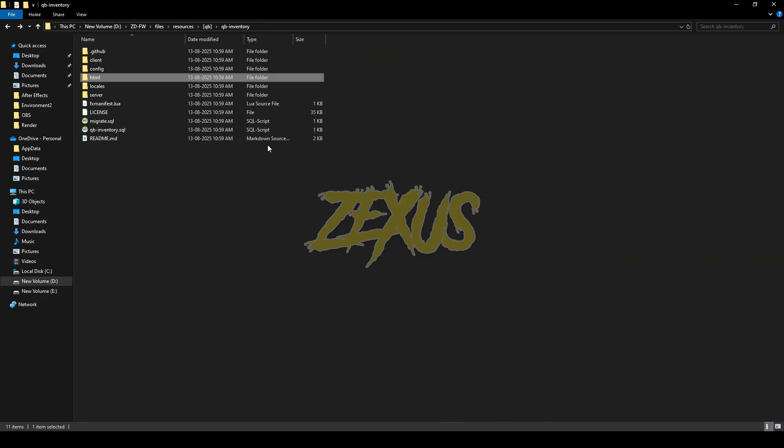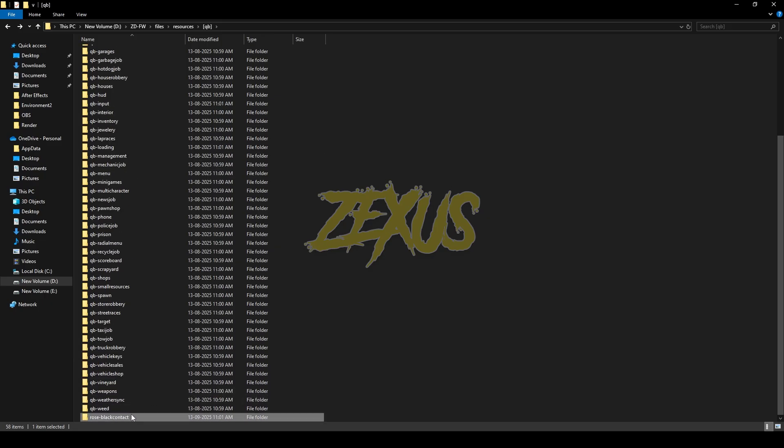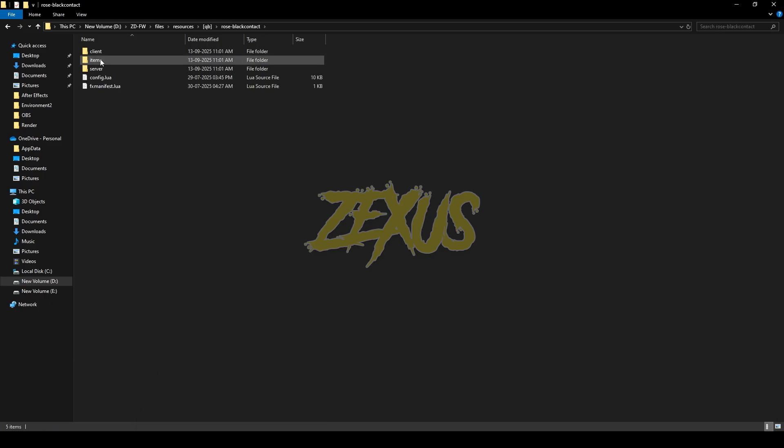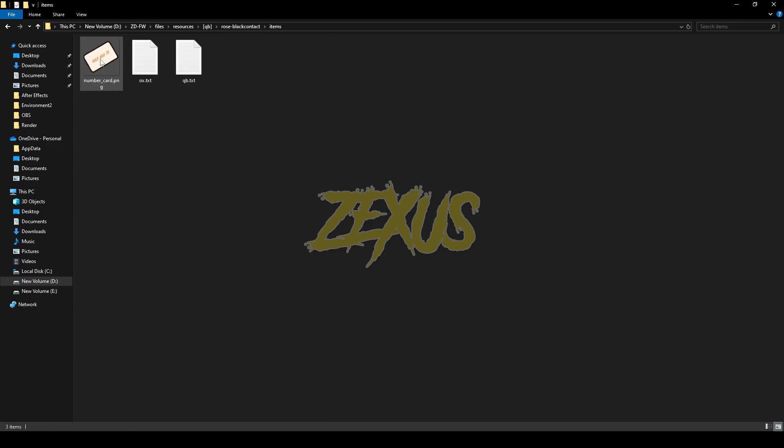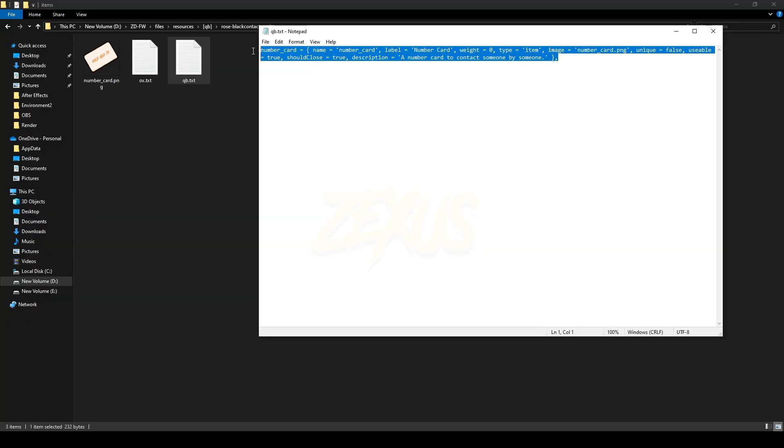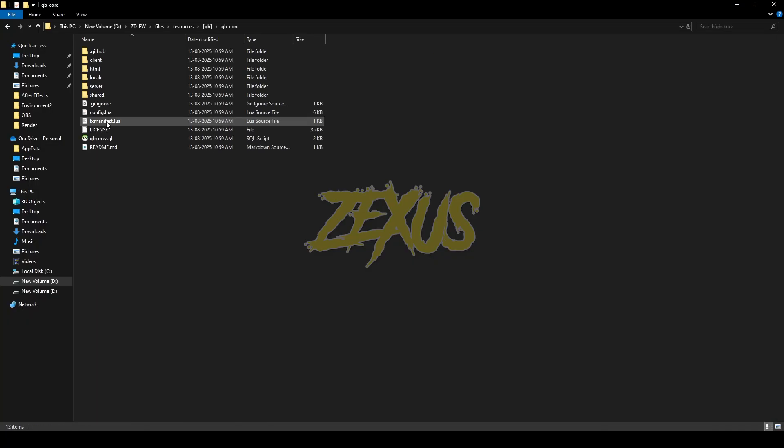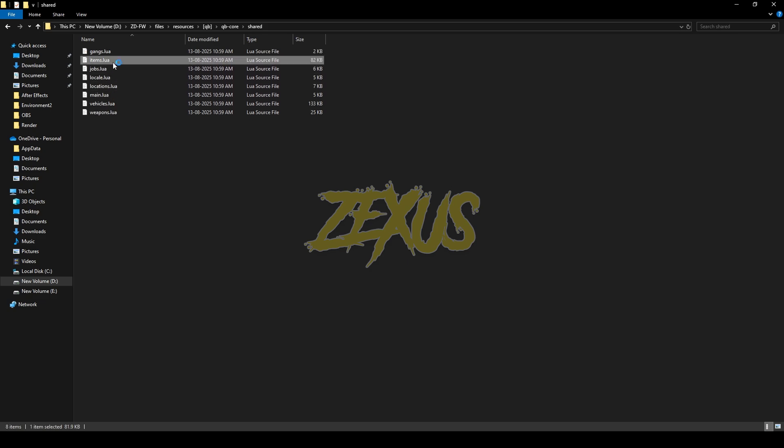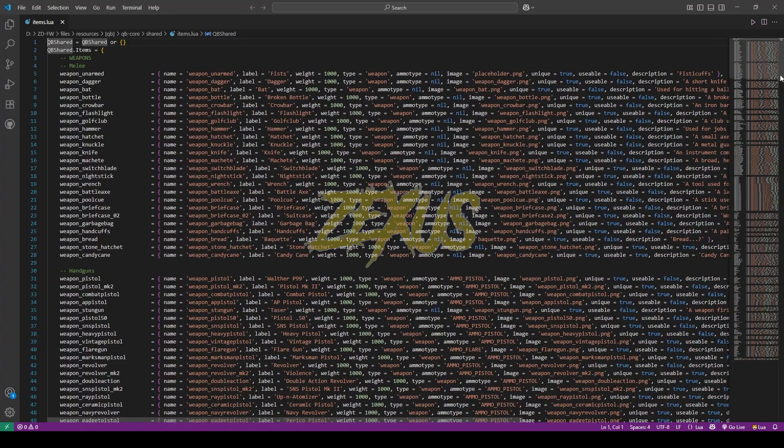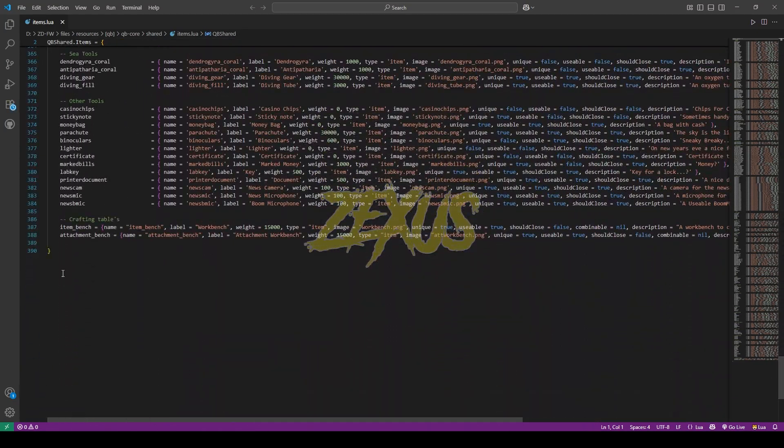Now come back to the scripts folder, go to items, then open the QB.txt file, then copy this line of code from here. Now go to qb-core, share, items.lua. Now we have to paste the item over here.